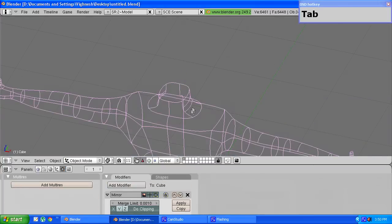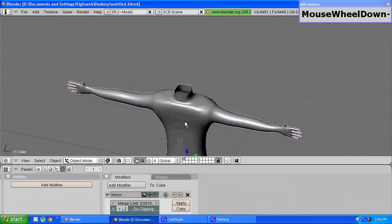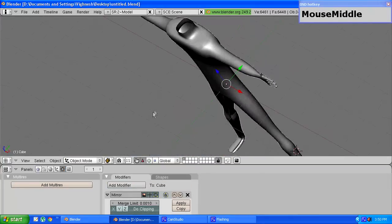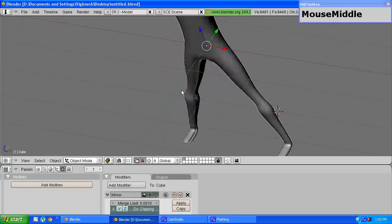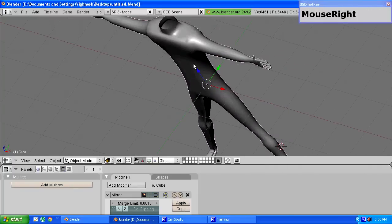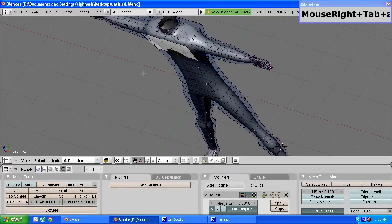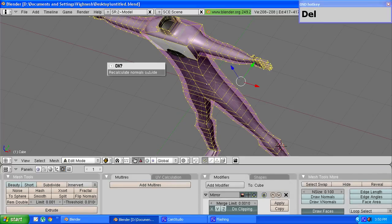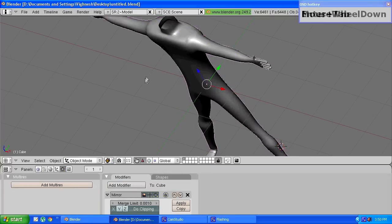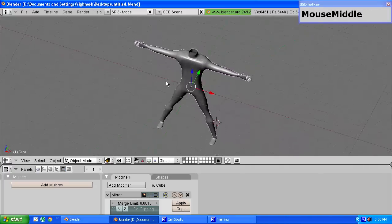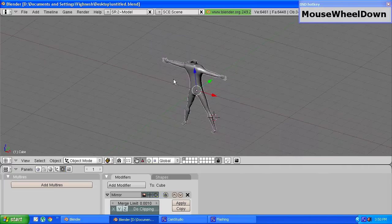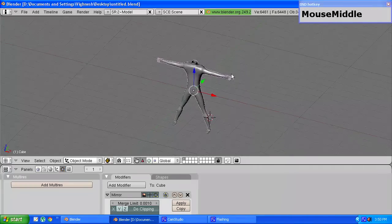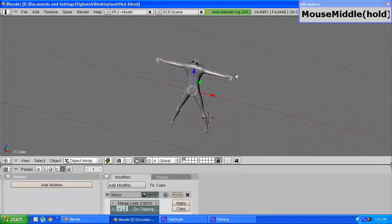Tab out of edit mode, press Z to get out of wireframe mode and if you have any black edges which are forming, just select all the vertices, press CTRL N to recalculate normals outside and you can see a human model is almost complete.